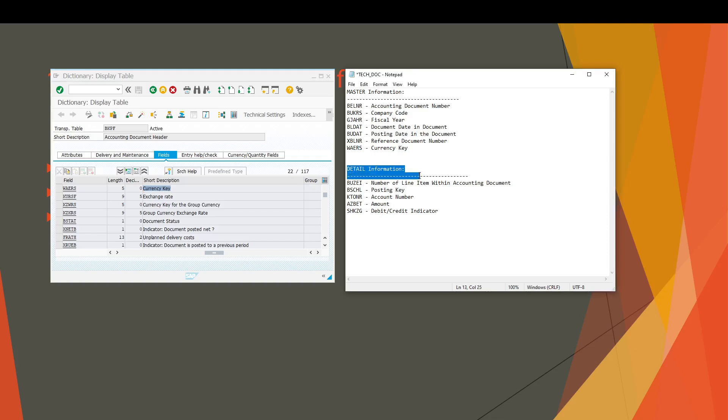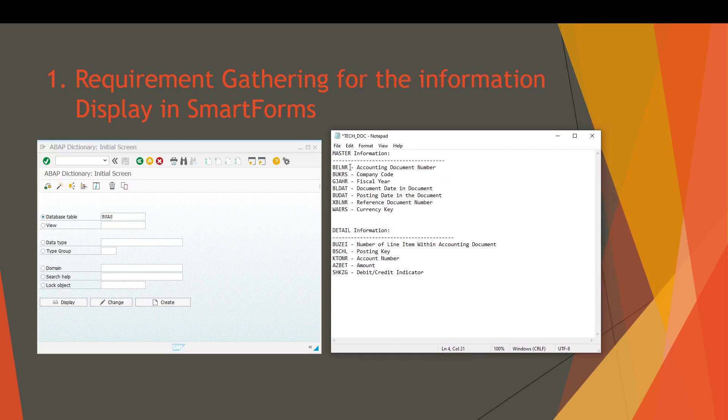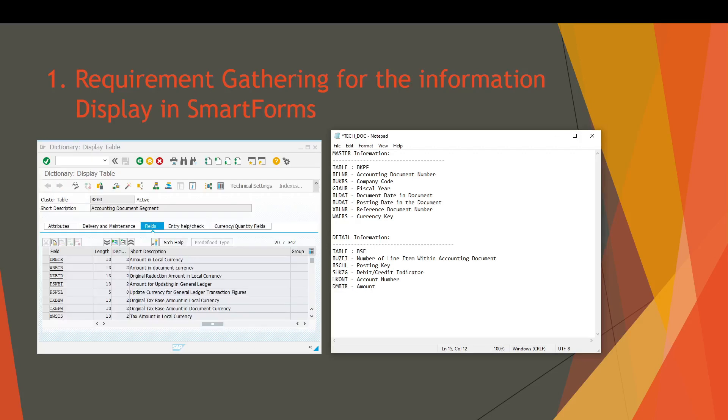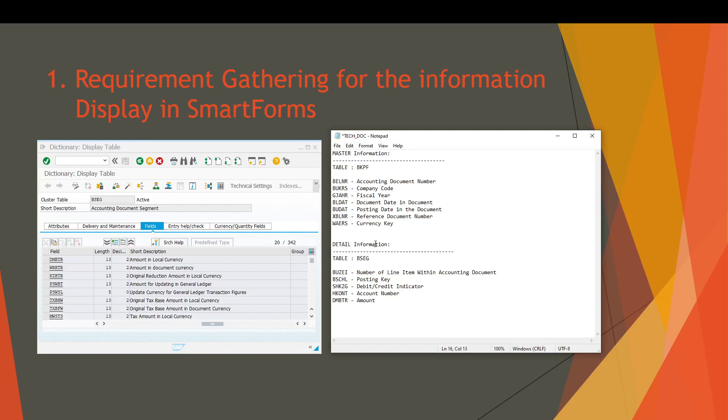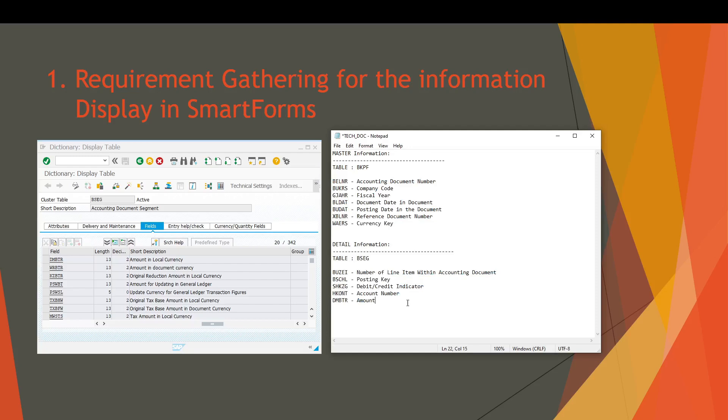Let's verify the detail information of our financial voucher. Let's go back to SC11, and we know that the detail information you can find by using the BSEC table. So let's write down the main table name in the technical document: first BKPF, and our detail information is present in BSEC table. All the fields we have verified by using transaction SC11.